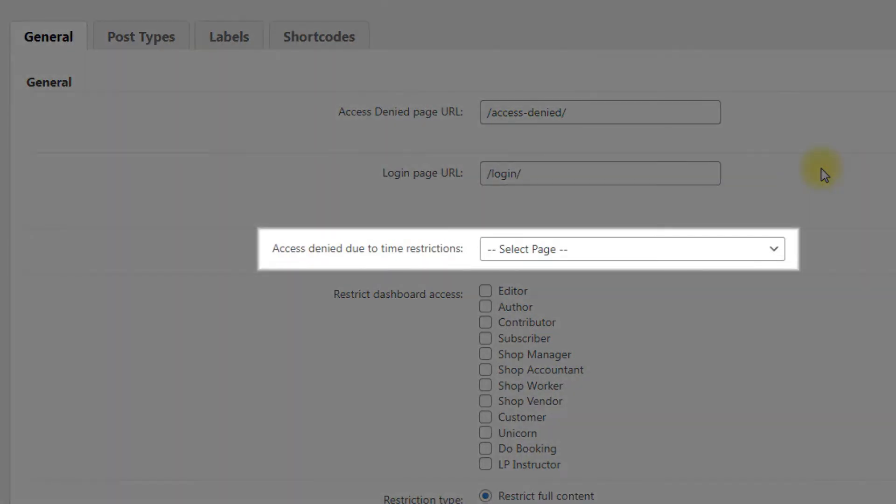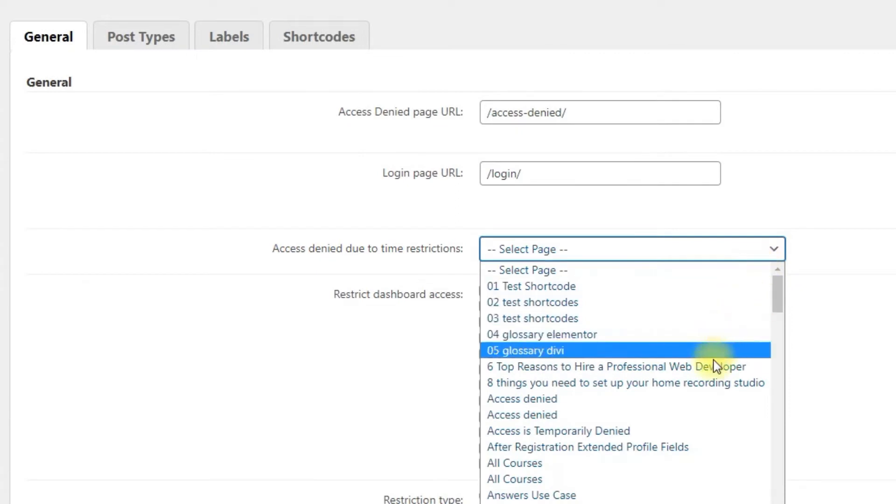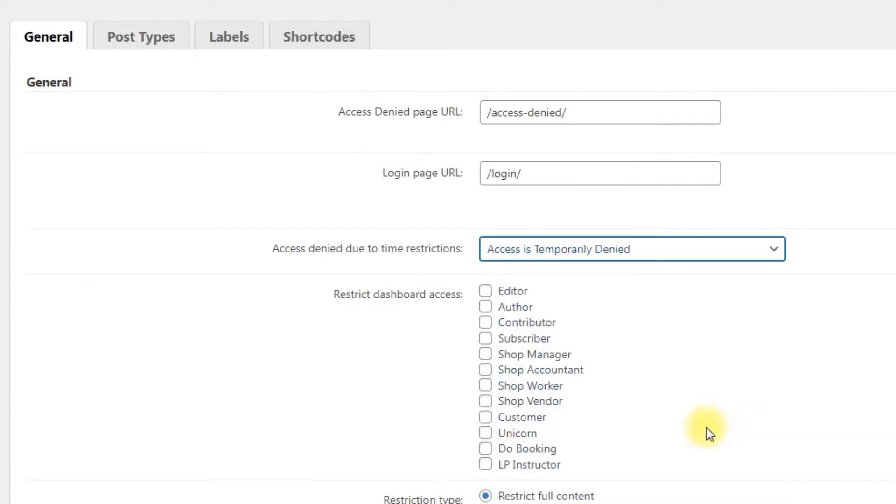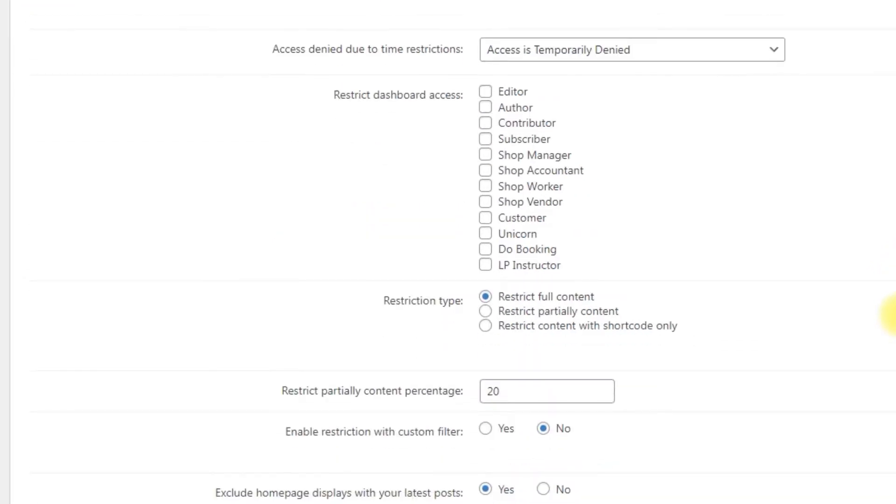Access denied due to time restrictions. You can select the page where the user will be redirected after they tried to visit a restricted page outside of an approved time. Approved time is defined on the next tab of the settings. You can create a page where the user can see information that access is temporarily denied for some period of time.